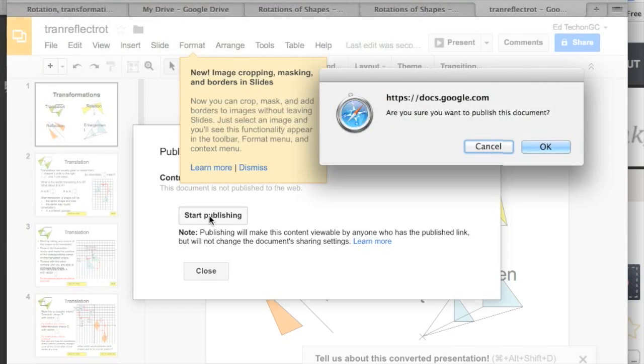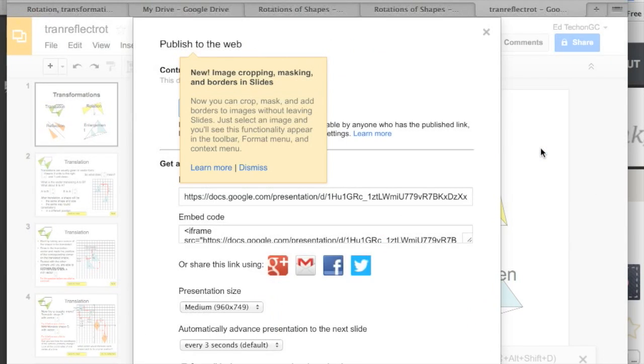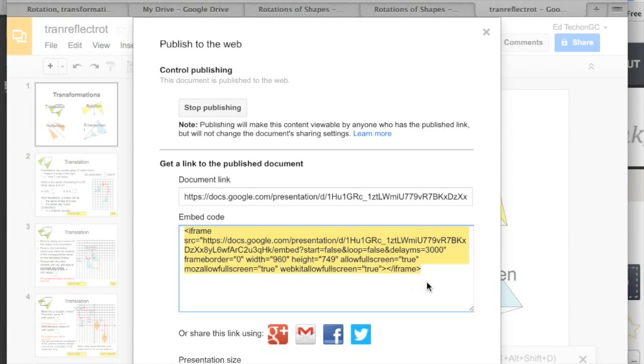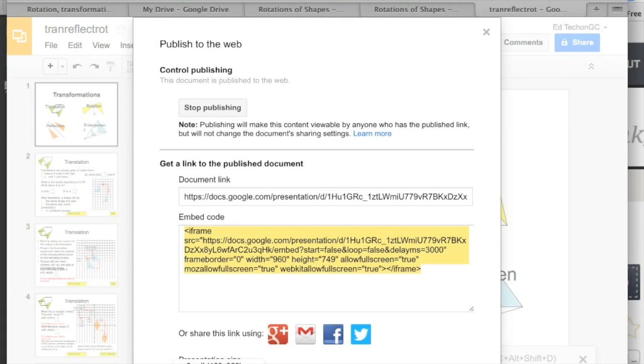So I'm going to go to file, publish to web. I'm going to click start publishing and you ideally just want to leave that as is and you can always change it later. You'll see down here what size you want it to show up in Canvas. So you want a small presentation, medium or large. I'm going to stick with medium.